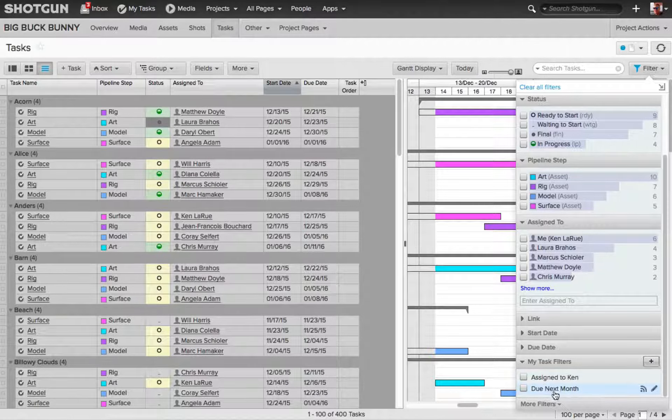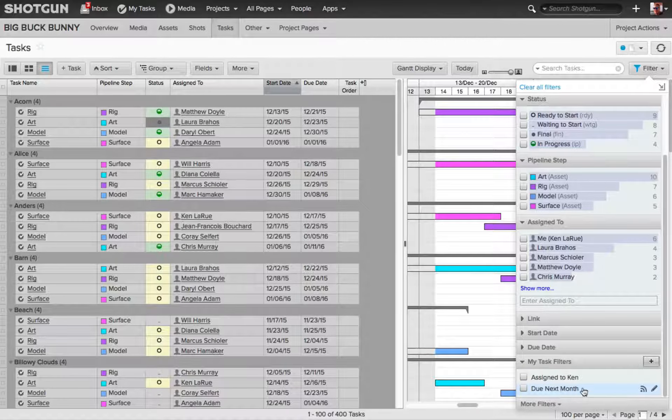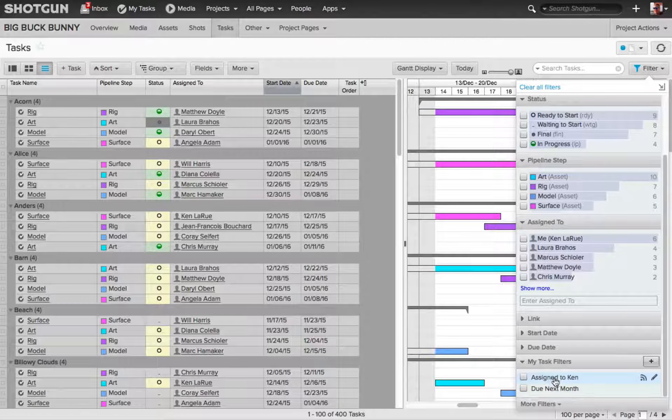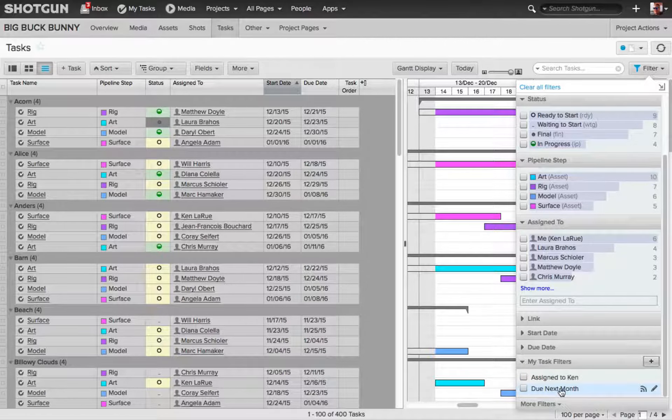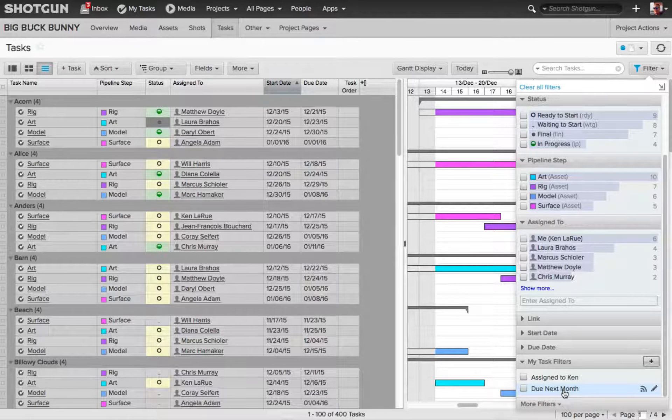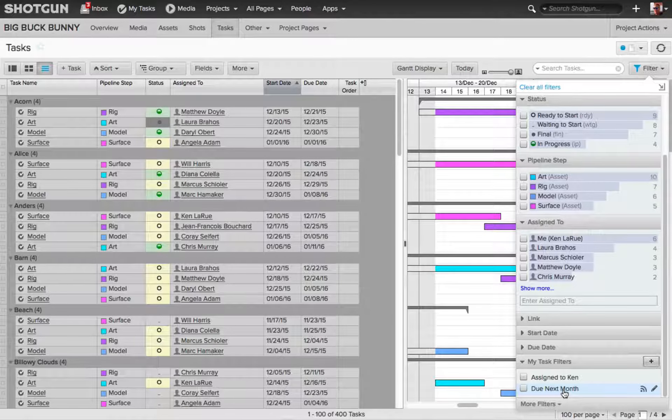Now just because I've created these, and these are My Task Filters, doesn't mean I cannot share them with other people.